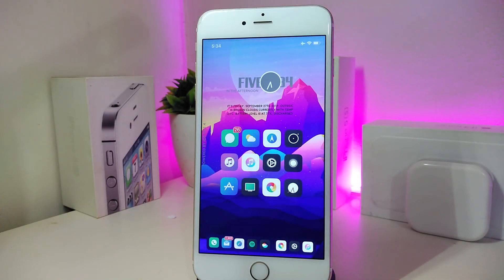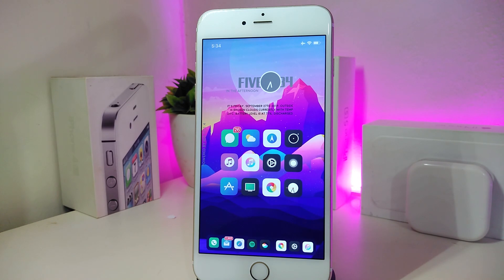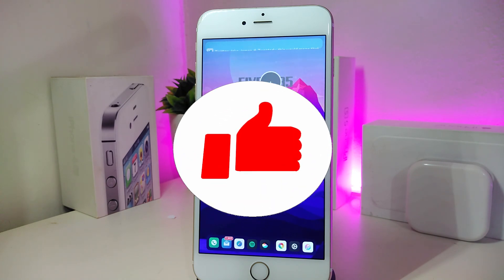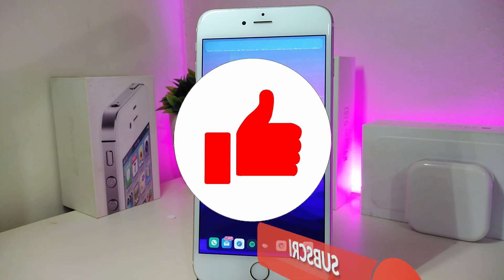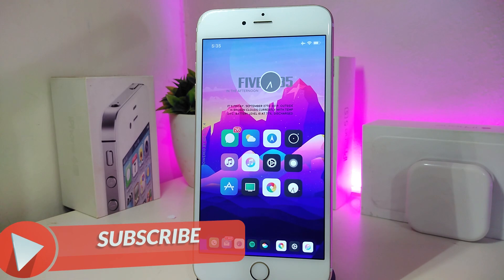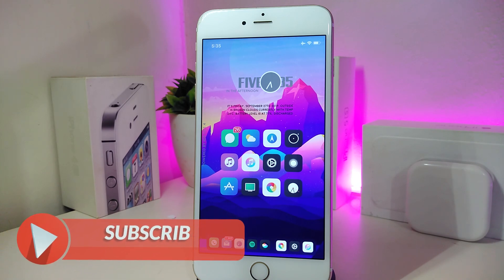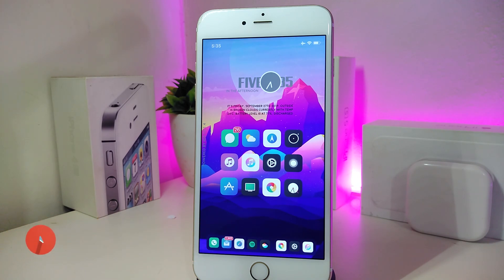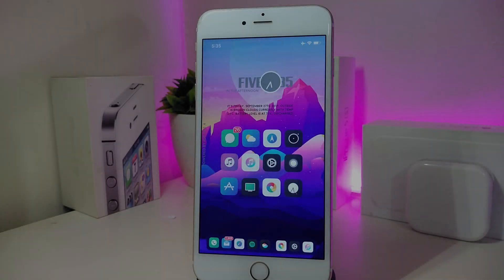What's up guys, and welcome back to another new Cydia tweaks video. In today's video we'll be talking about some new tweaks to share with you guys. These Cydia tweaks will be working starting from iOS 11 up to 12.4. As always, make sure to give the video a big thumbs up, subscribe, and hit that notification bell so you'll be notified whenever I release a new video.